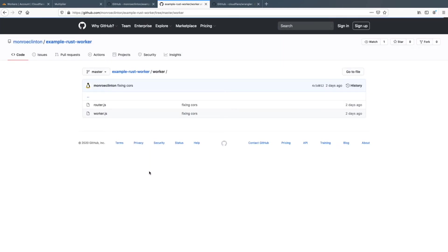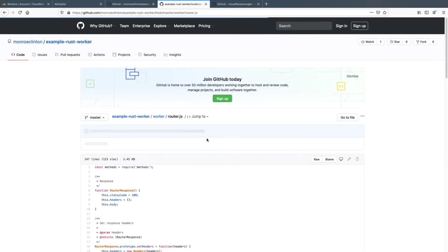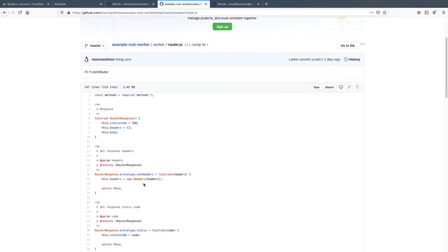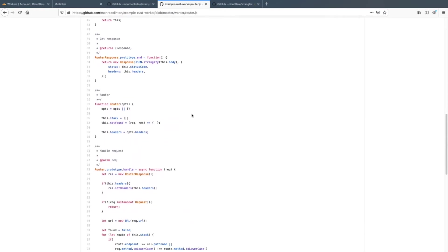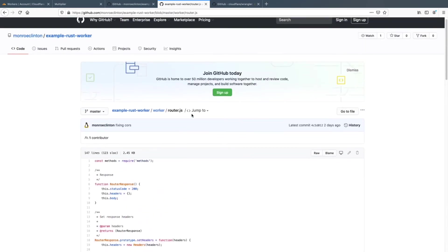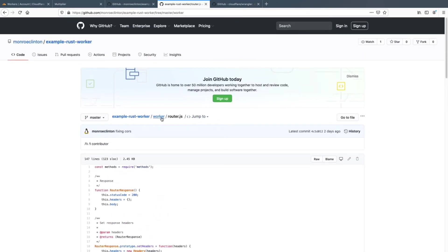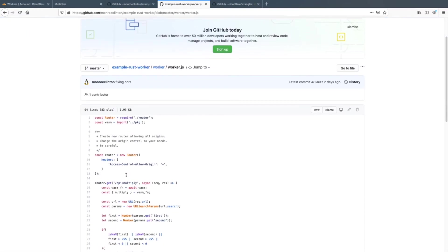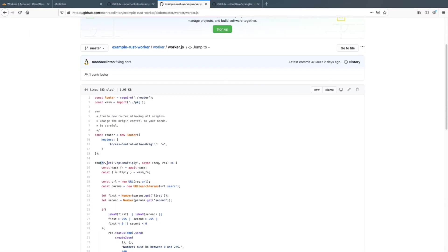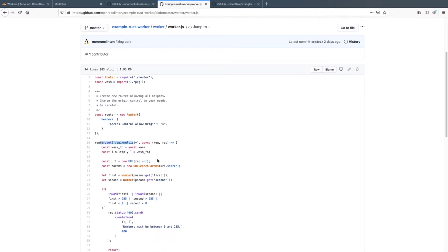And if you want to look at the router, it's just a very, very basic router that I implemented in JavaScript. And it just can listen for get requests or posts or whatever.